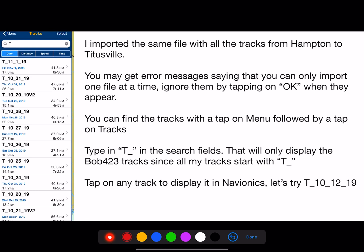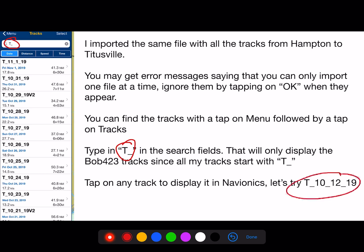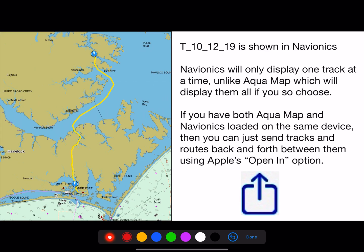I imported the same file with all the tracks from Hampton to Titusville. You may get an error message saying you can only import one file at a time — ignore it by tapping OK. You can find the tracks with a tap on Menu followed by a tap on Tracks. Type in 'T underscore' in the search field. That will only display the Bob423 tracks since all his tracks start with T underscore. Tap on any track to display it in Navionics — and there it is, now shown in Navionics.